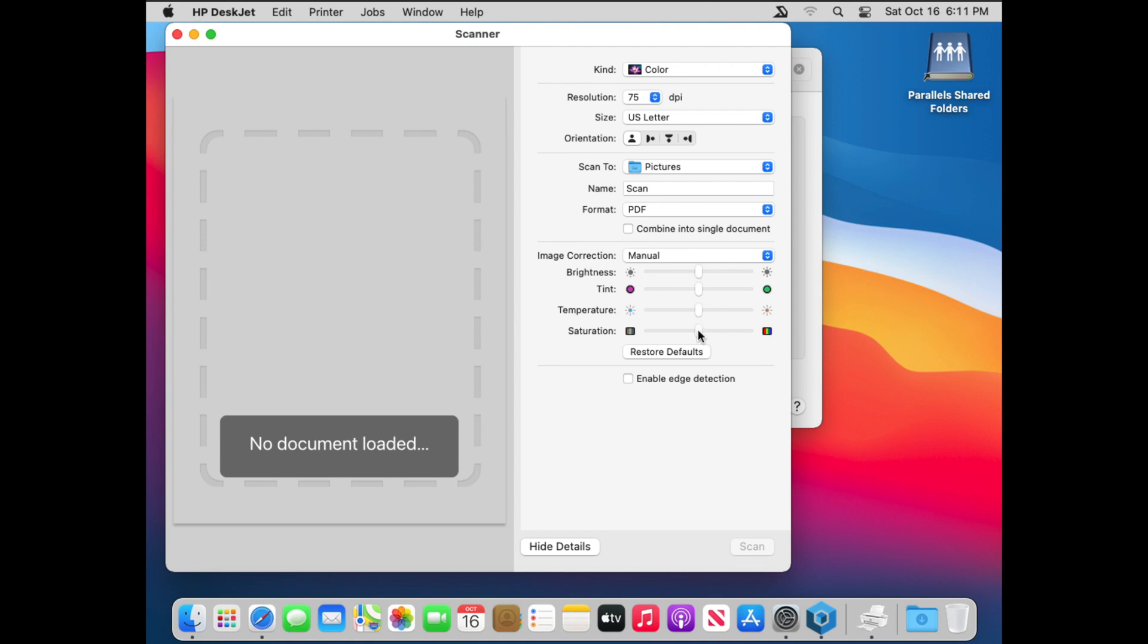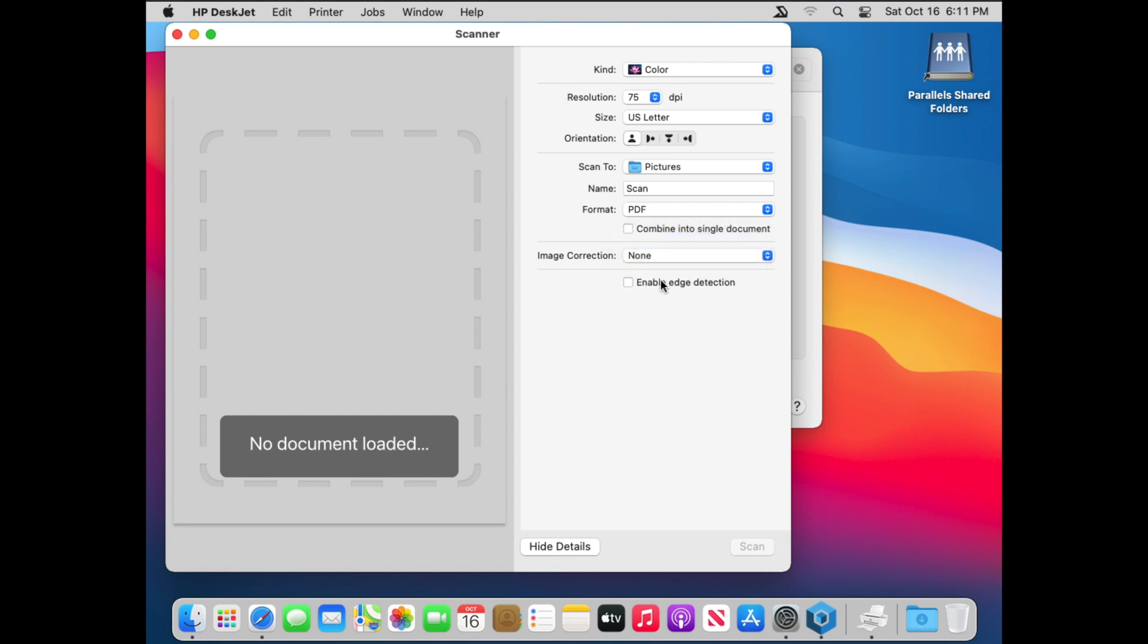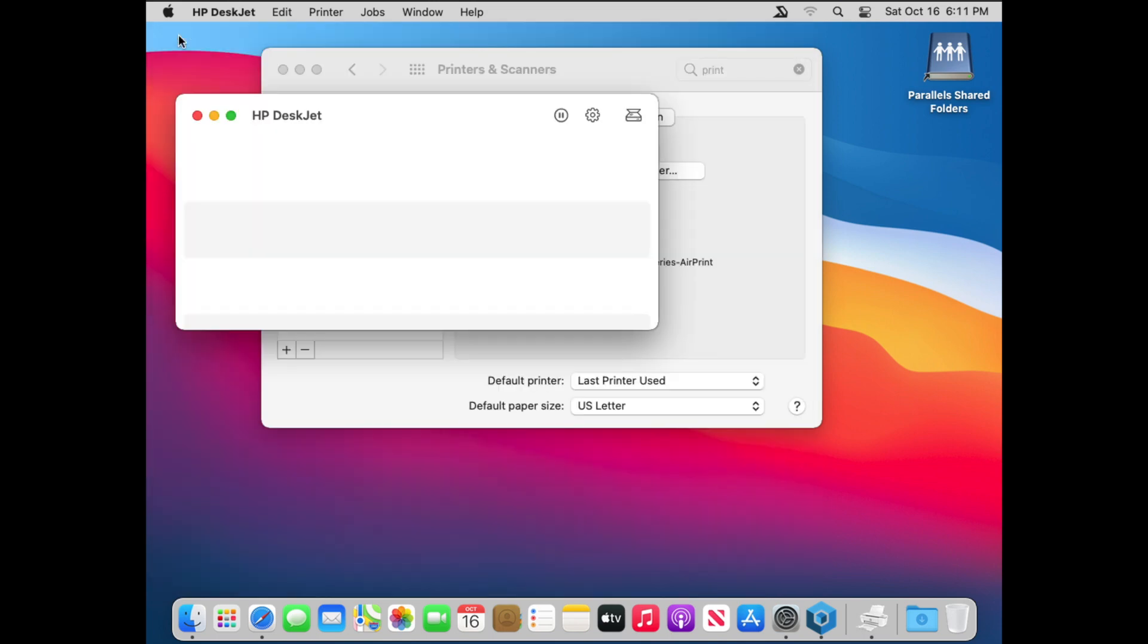And you can do image correction if you want. Brightness, tint, temperature, saturation, etc. And then if you mess with that and you want to restore to defaults, there's a restore to default button. And the enable edge detection is for the paper that you put into your scanner.